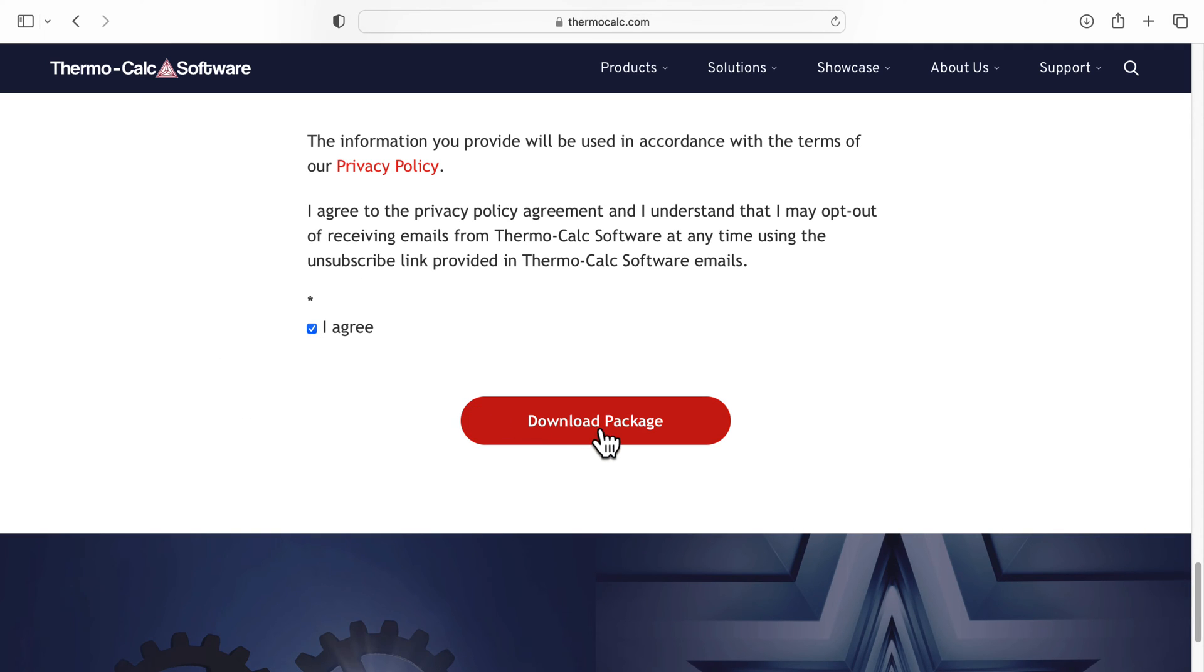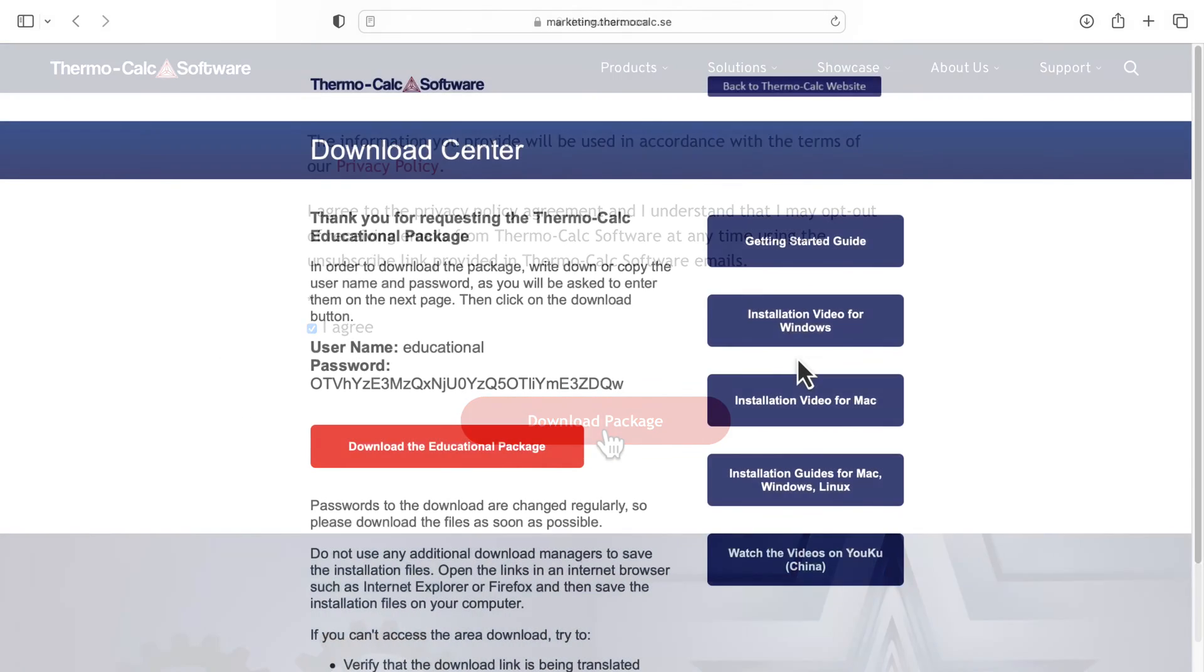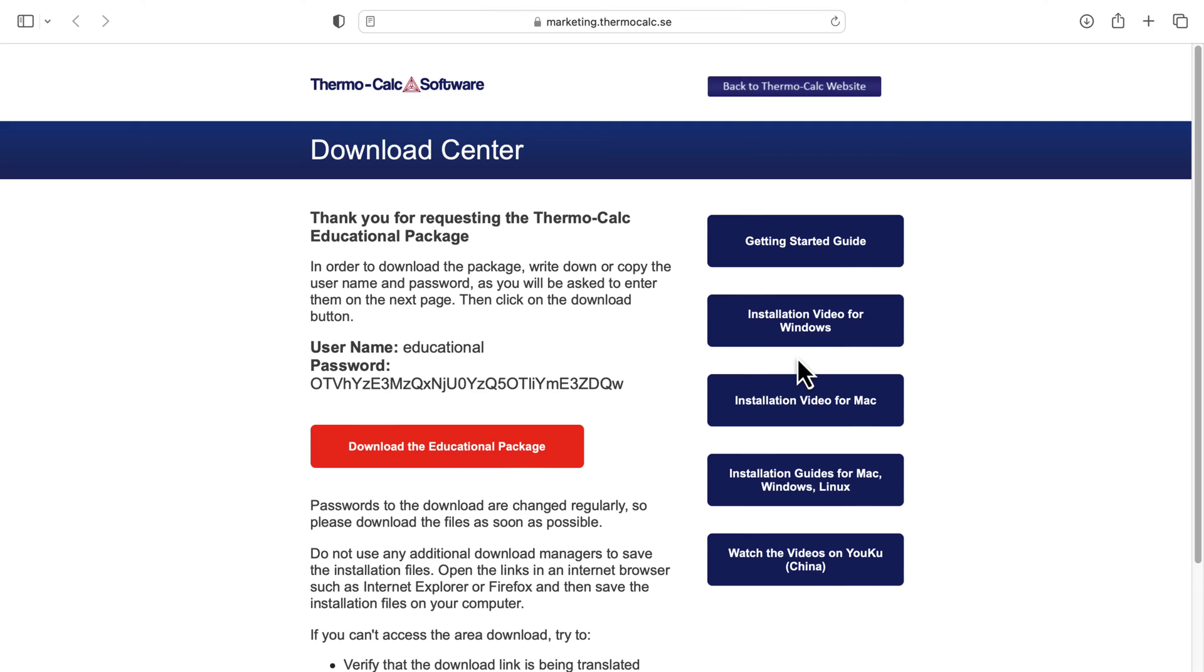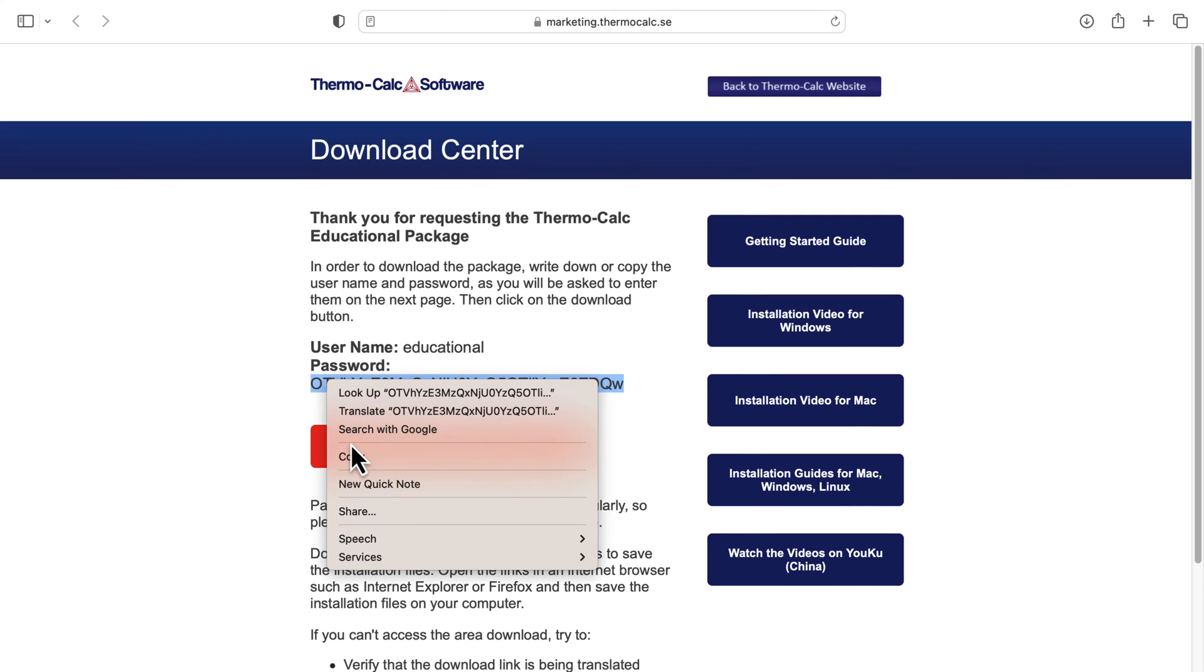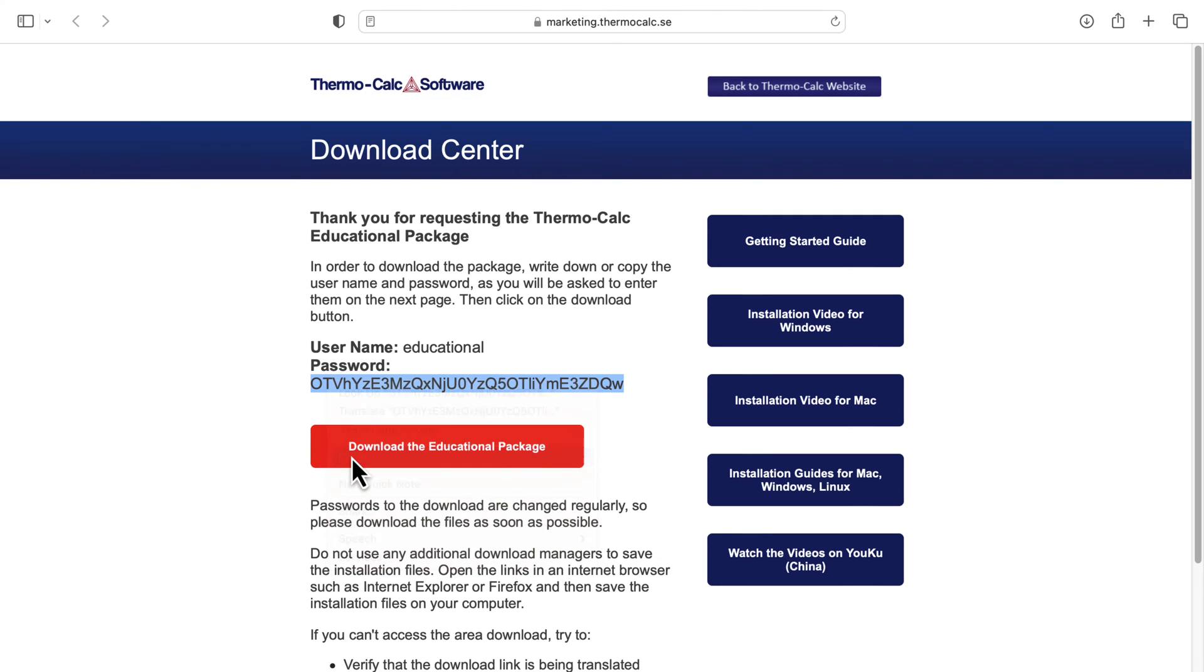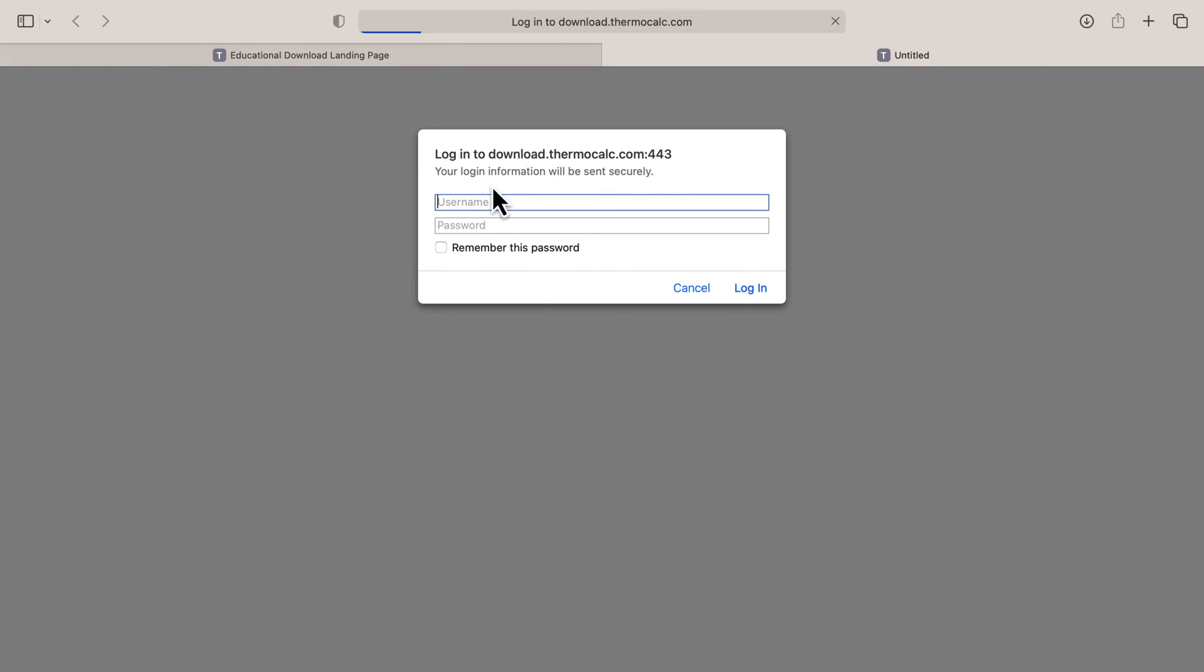You will be directed to a page with a password-protected link to the software. Write down or remember the username, copy the password, then click on the Download the Educational Package button.